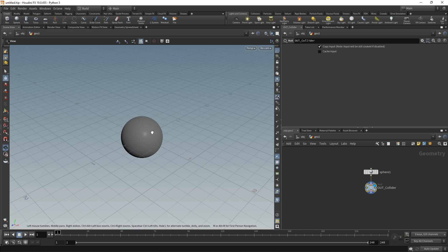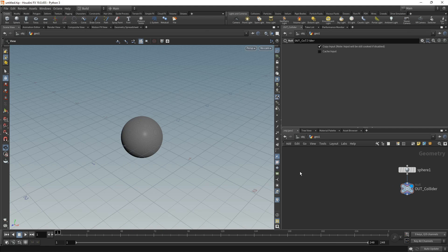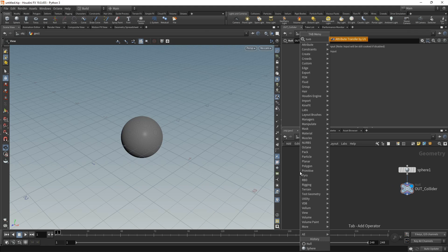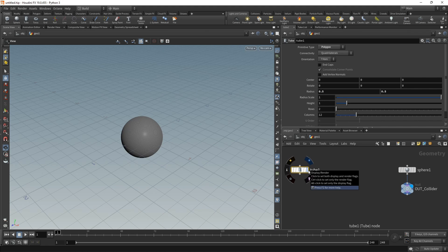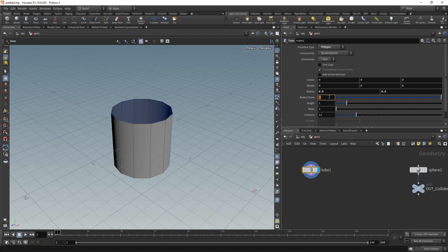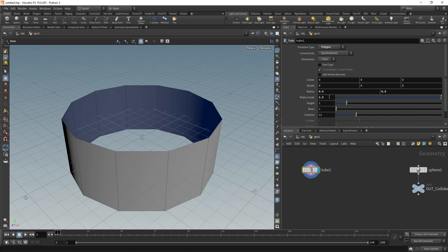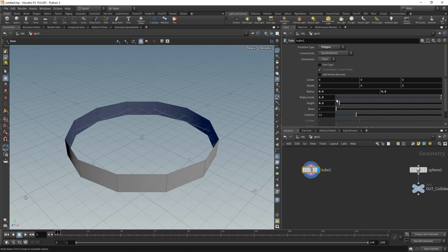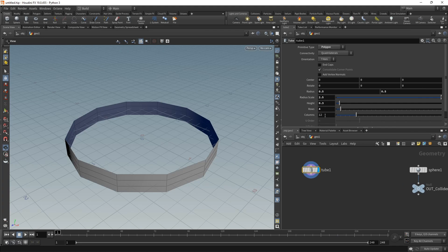Let's create the rubber bands by dropping down a tube. Let's set the view flag on here and also scale this to a radius scale of 2.5, a height of 0.3.